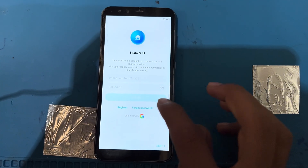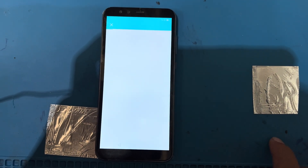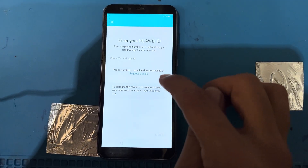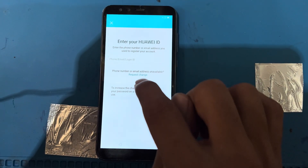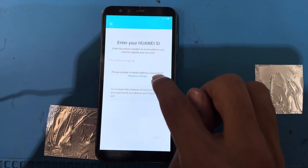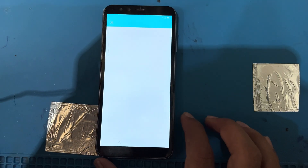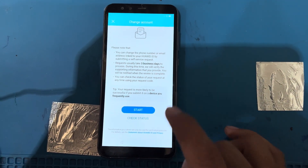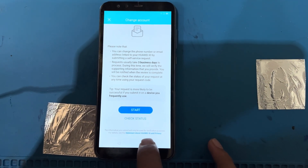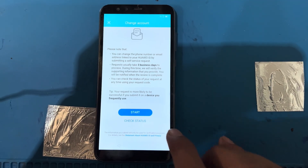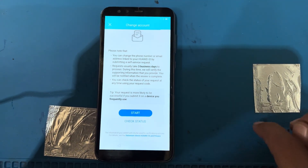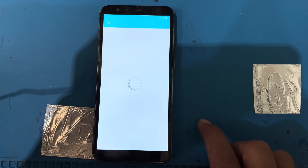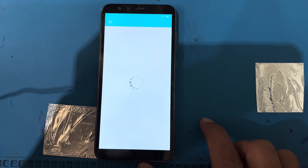You can see the forgot password option — select this one and wait a few seconds. I have launched 'Enter your Huawei ID', so I will use 'Request change' and press on request change. I have launched the 'Change account' screen with a statement about Huawei ID and privacy. This will take a little bit of time, so just wait.